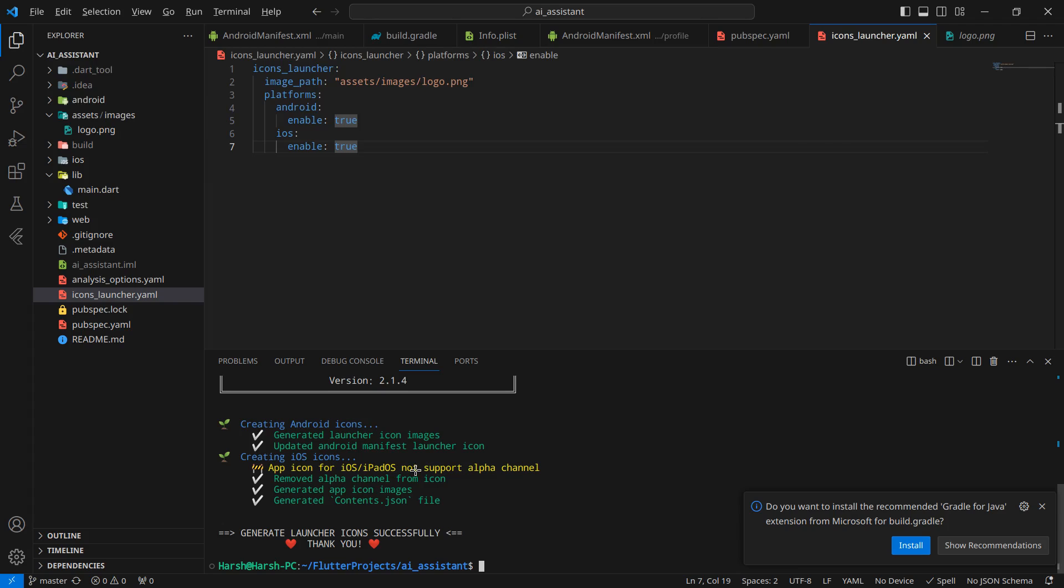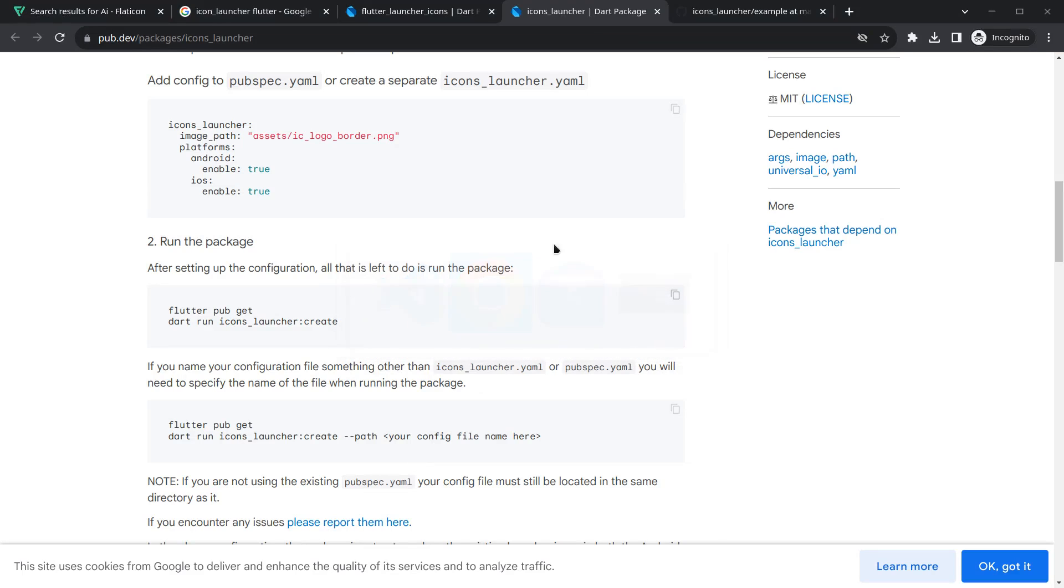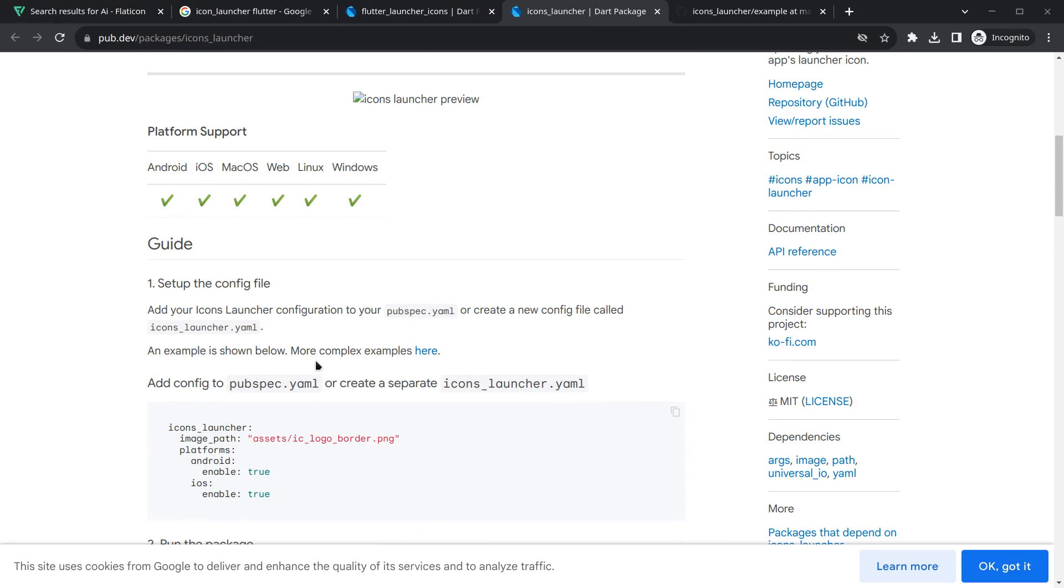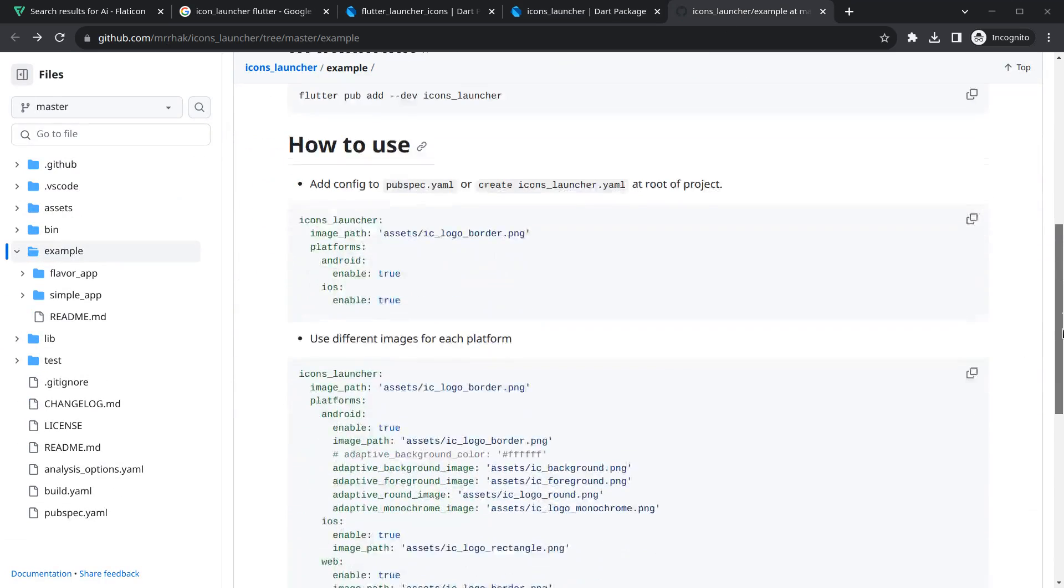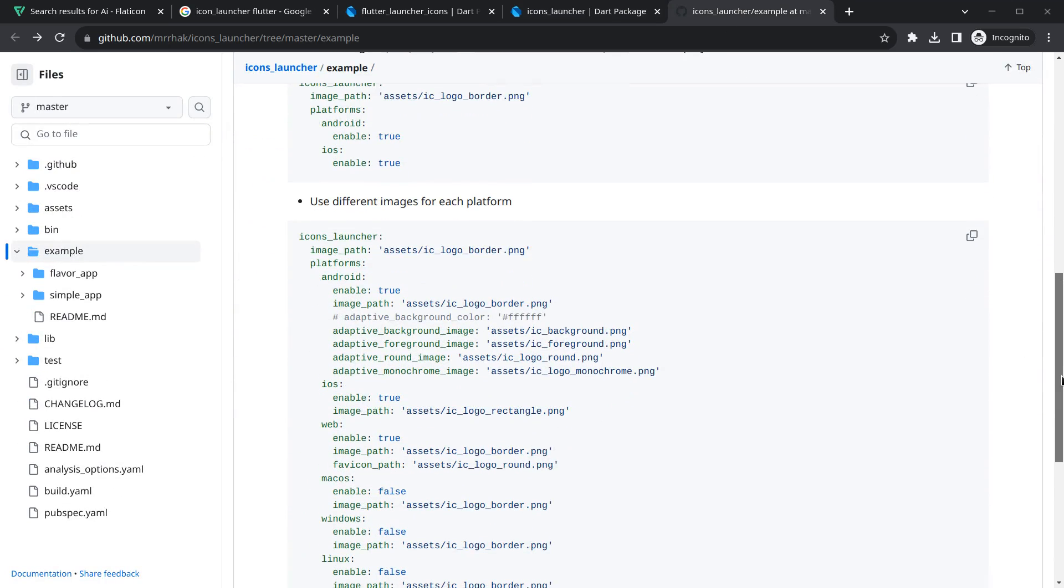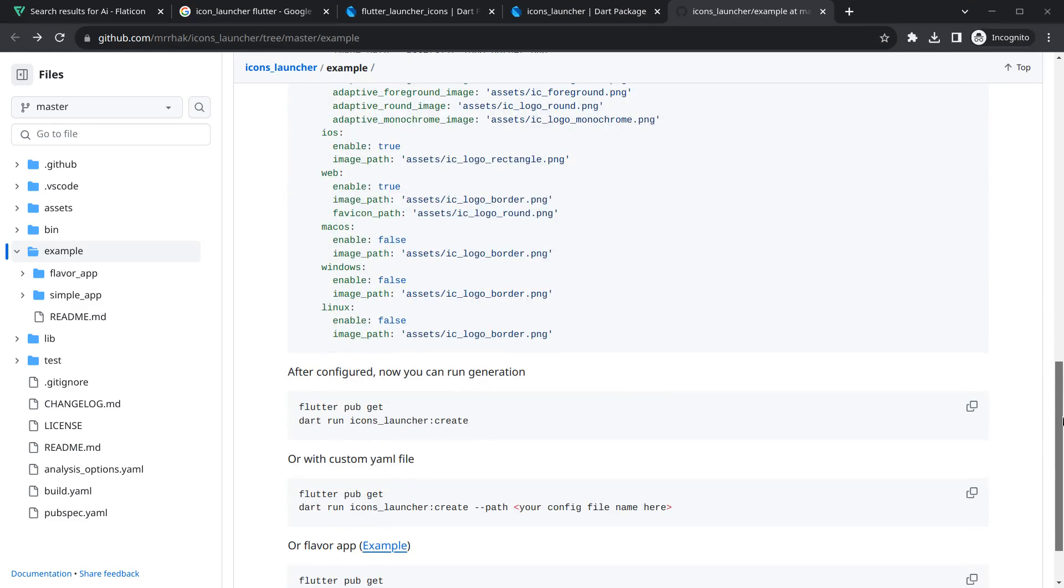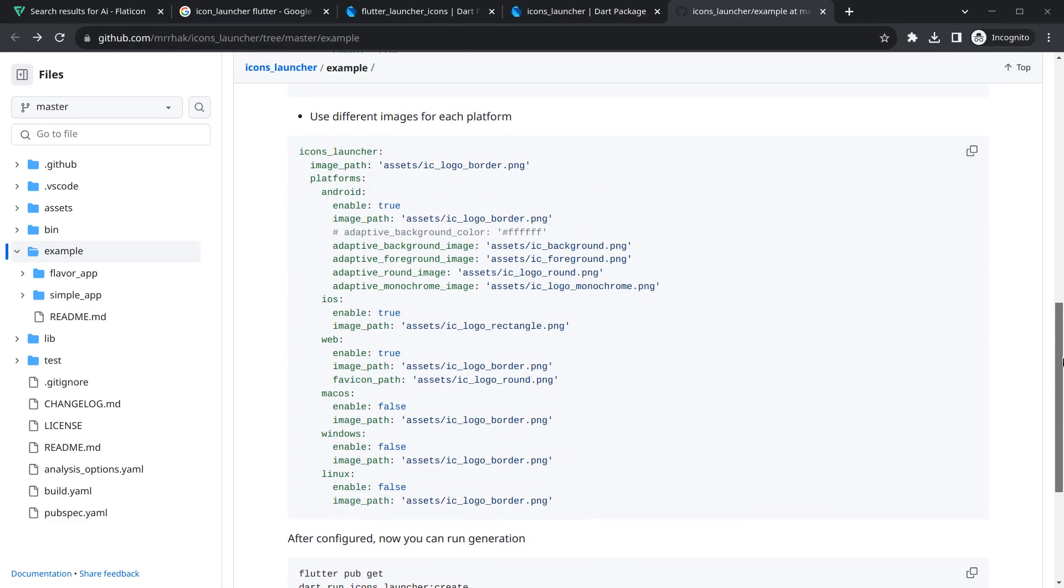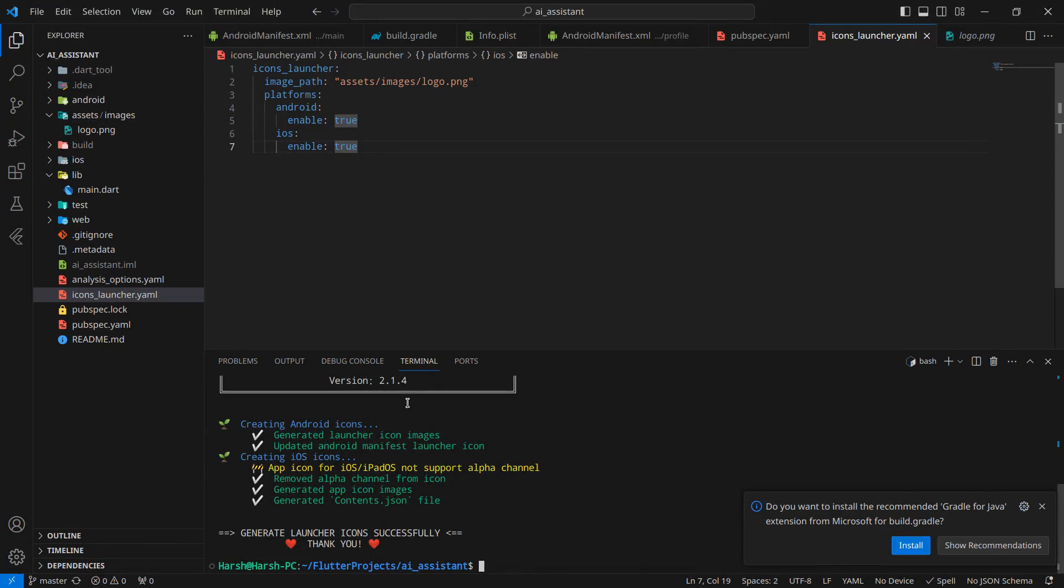The next thing is, if you want to set a complex icon using this package, you can simply click here and it will go to the GitHub page. As you can see, if you want to set different icons for different platforms, or a background image, foreground image, and many more things, you can configure all the stuff here. For now, this simple use case will work for us.